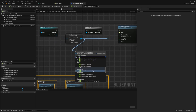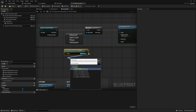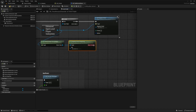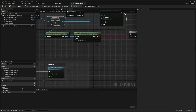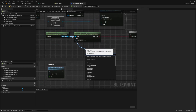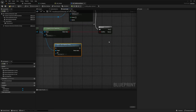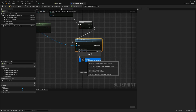I'll drag this out and look for Get Enhanced Input User Settings, which will allow us to get input settings from a user. Now connect this to Is Mapping Context Registered, and for the IMC we'll attach our regular IMC Default. For the return value, drag out a branch node — after Add Mapping Context, connect this branch into here. Drag out the Get Enhanced User Input and look for Register Input Mapping Context. If it's false, connect it there. This will map all the necessary keys to the character — just look for that IMC Default again.